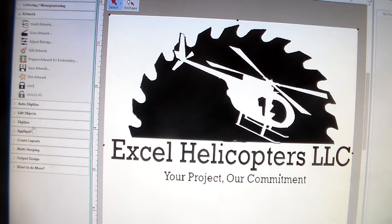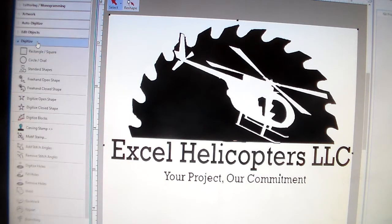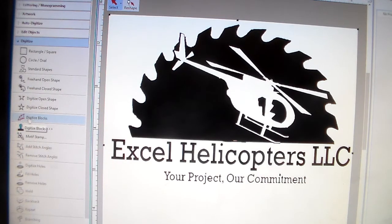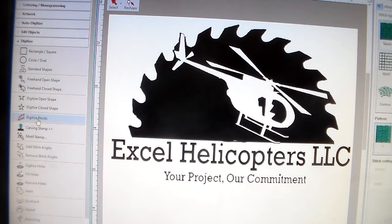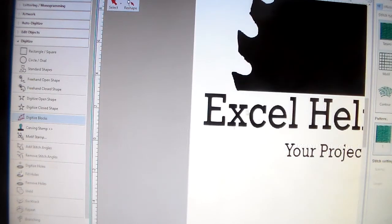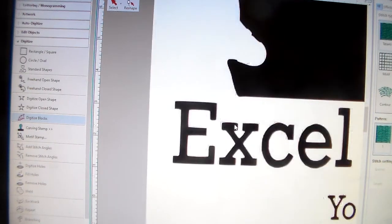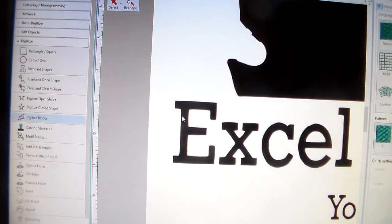What I'm going to be using is what they call the two-point tool. I noticed you clicked on it — it's called the digitize blocks tool. I'm going to click on that, and what this does — I'm going to enlarge this E here.